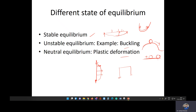To summarize, there are three kinds of equilibrium conditions. Stable equilibrium: the structure returns to its original position once the load is removed. Unstable equilibrium: the deformations are very large and the structure cannot return to its original position. Neutral equilibrium: the structure undergoes plastic or permanent deformation and attains a new equilibrium condition.